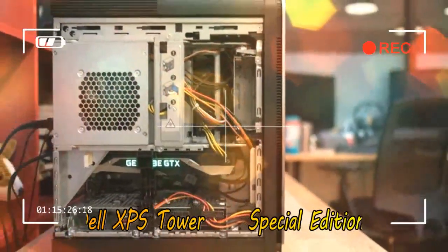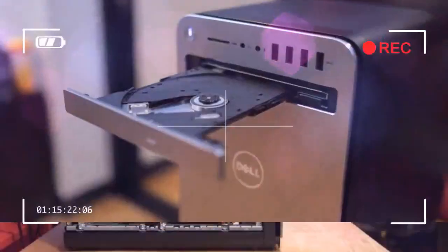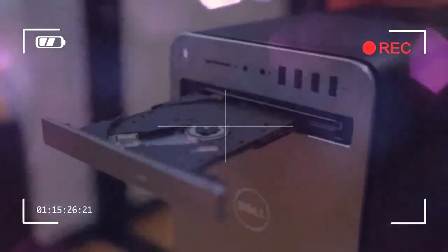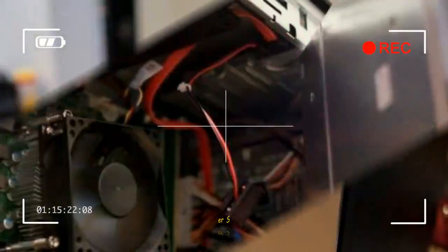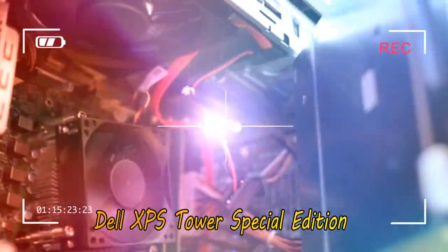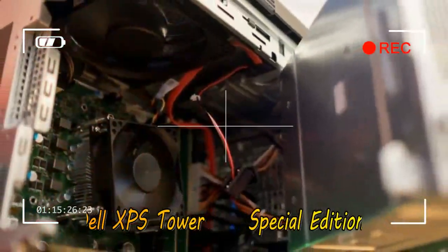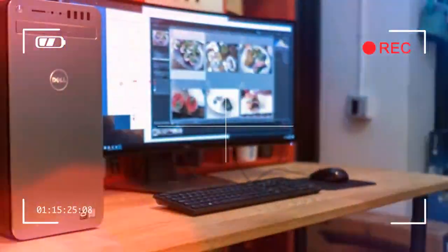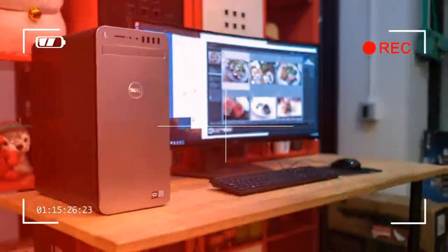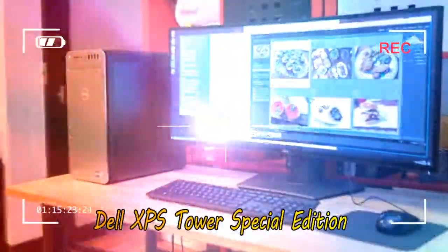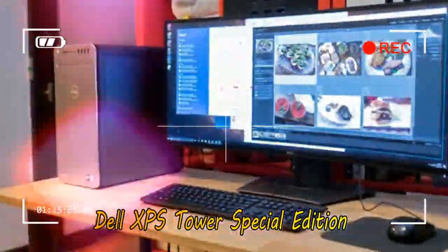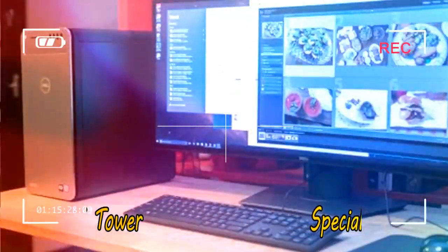Comparatively, the Lenovo Legion Y920 Tower comes in at a very similar $1,799 price, featuring all the same specs except for a last-gen Intel Core i7-7700K CPU, half-sized SSD, and slower frequency RAM. In the UK and Australia, the gaming PC comes with a beefier 256 GB SSD, 2 TB HDD, and Nvidia.